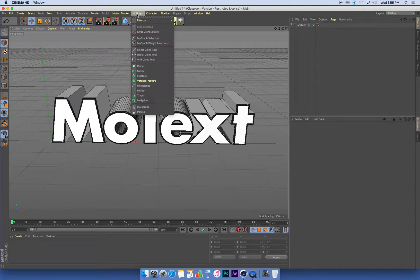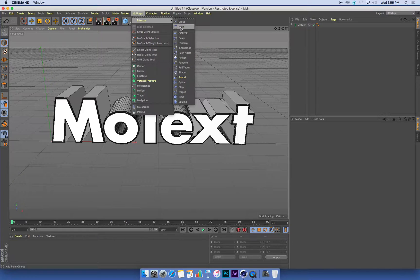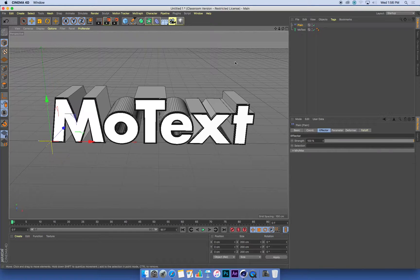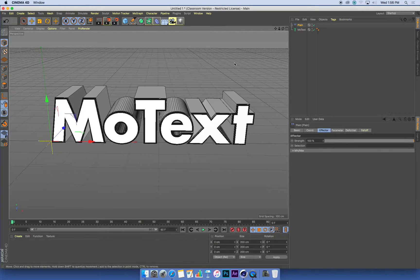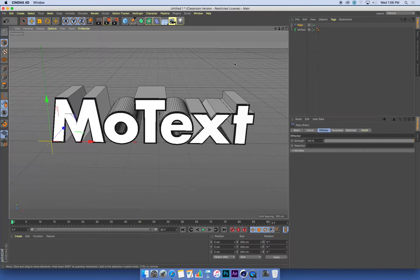So I'm going to go to MoGraph and go into the effectors, and I'm going to choose a plane effector. A plane effector controls the simple functions, the simple transforms of a MoGraph object.